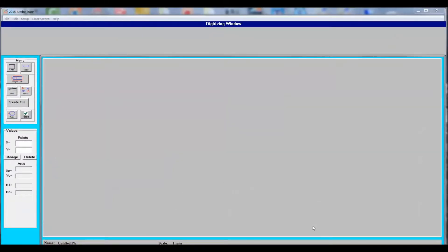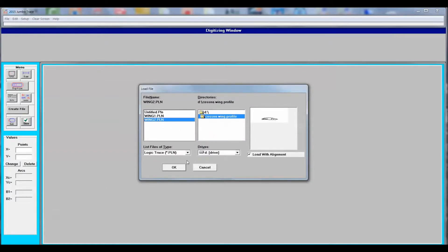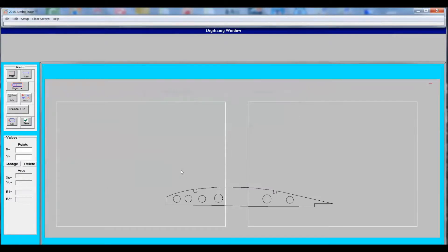We start with the clear jumbo screen and we open that file, the Wing 2, and we open it with alignment.